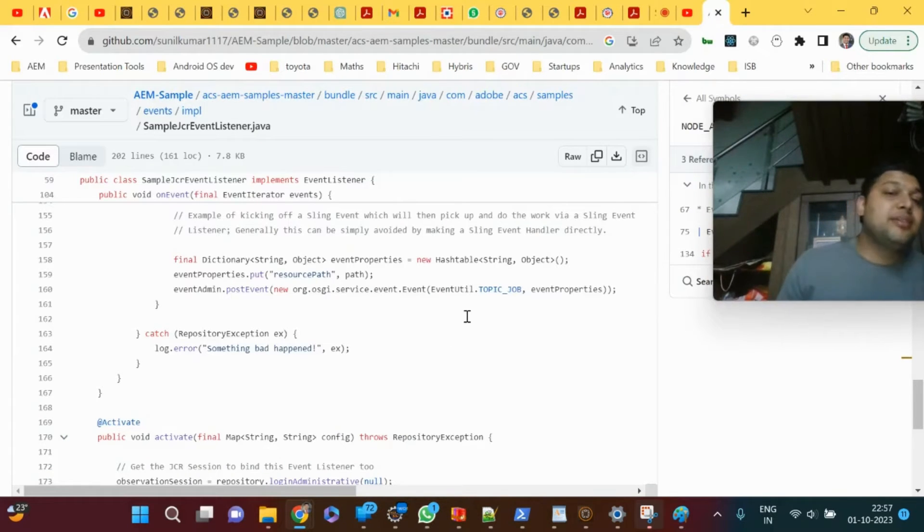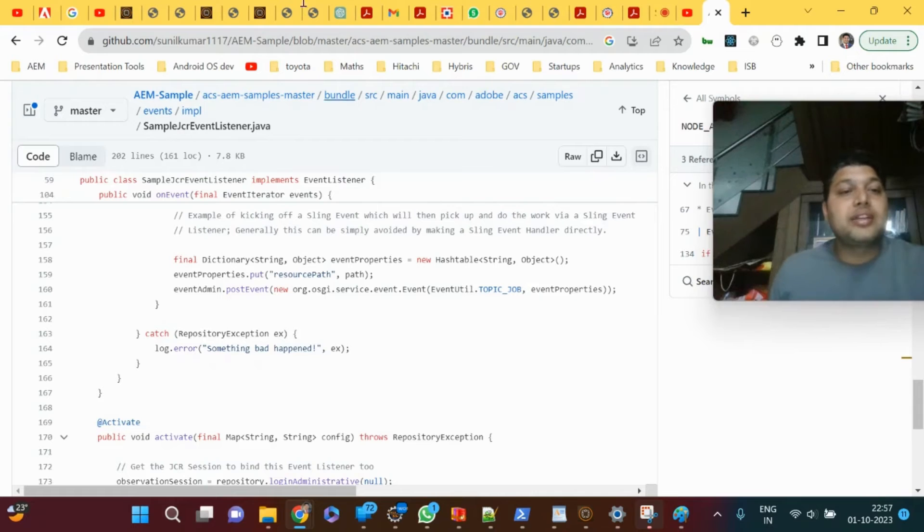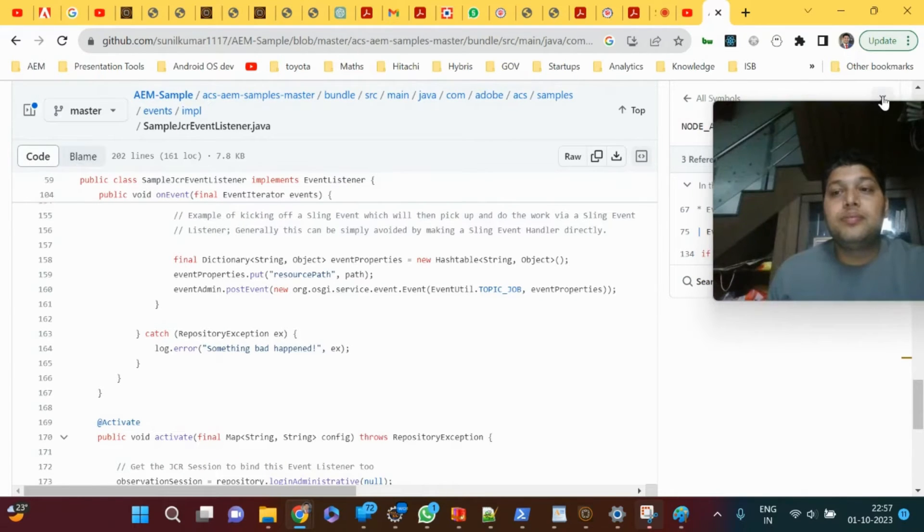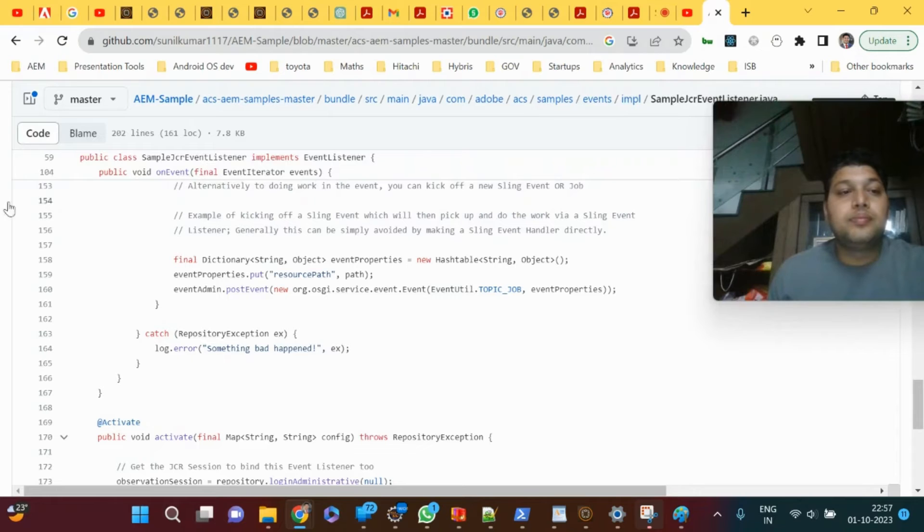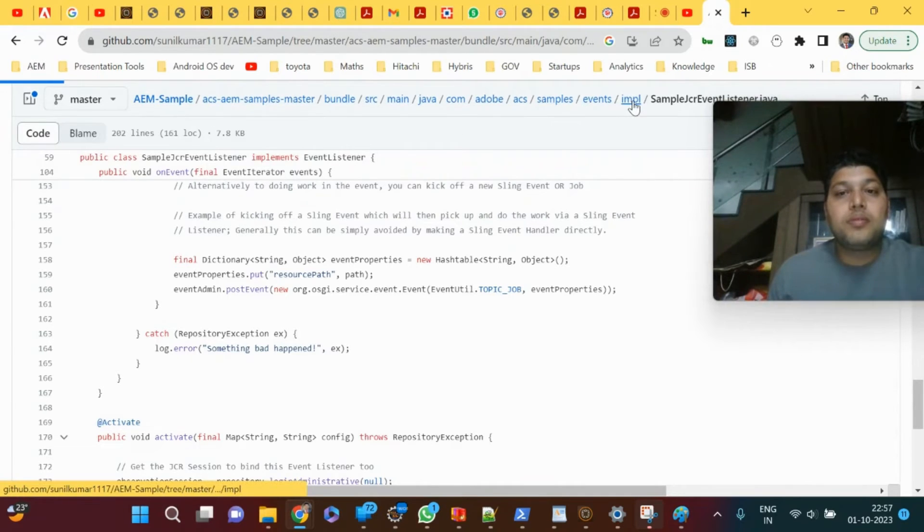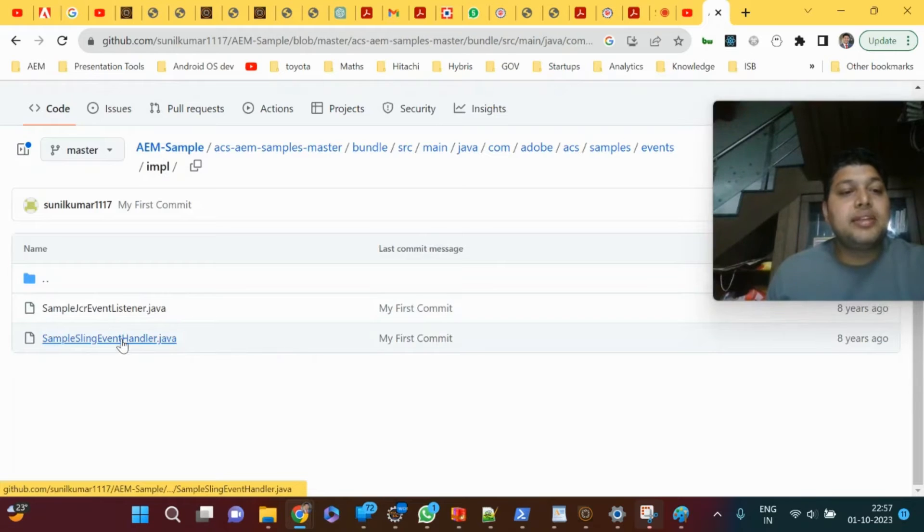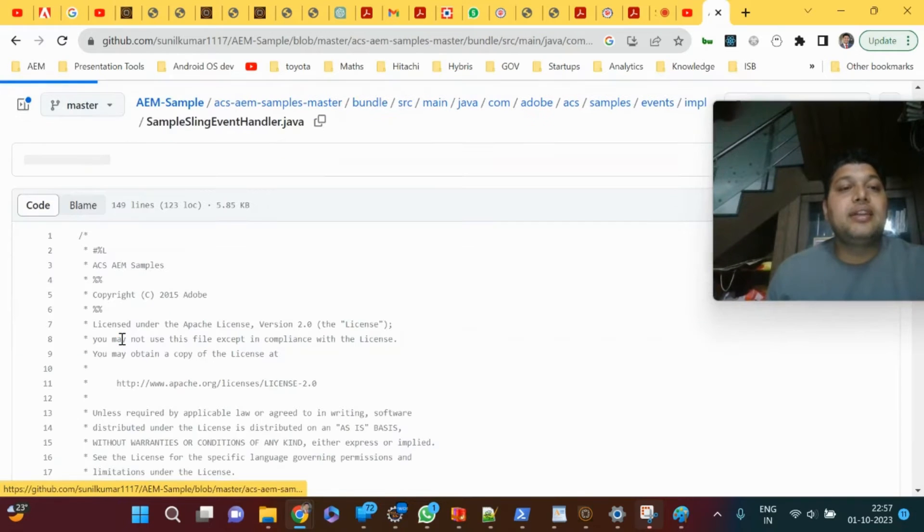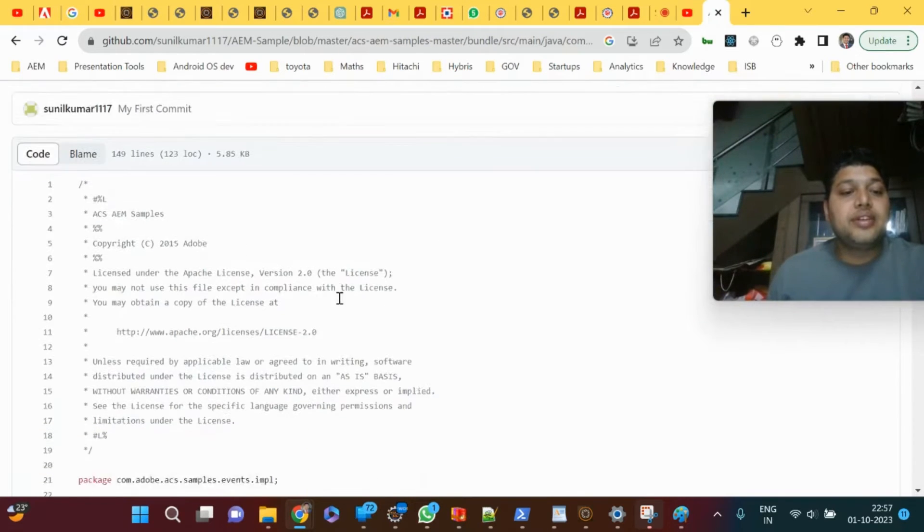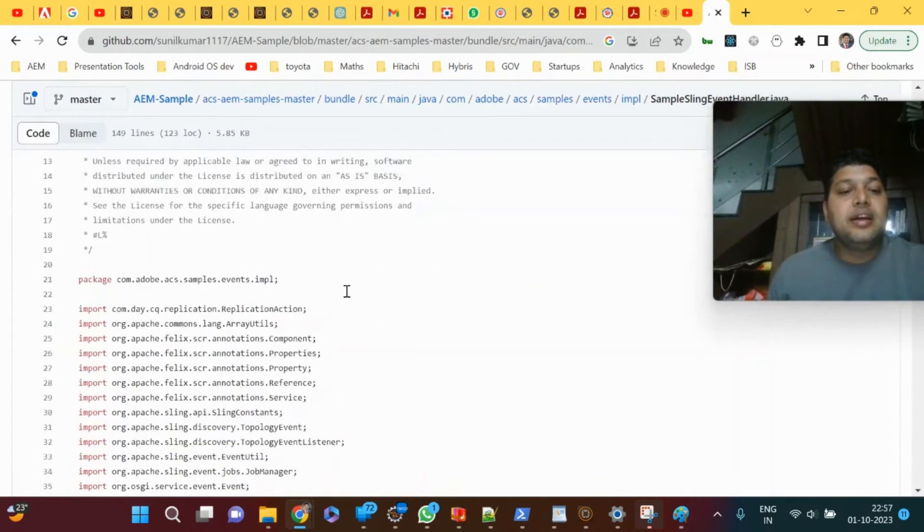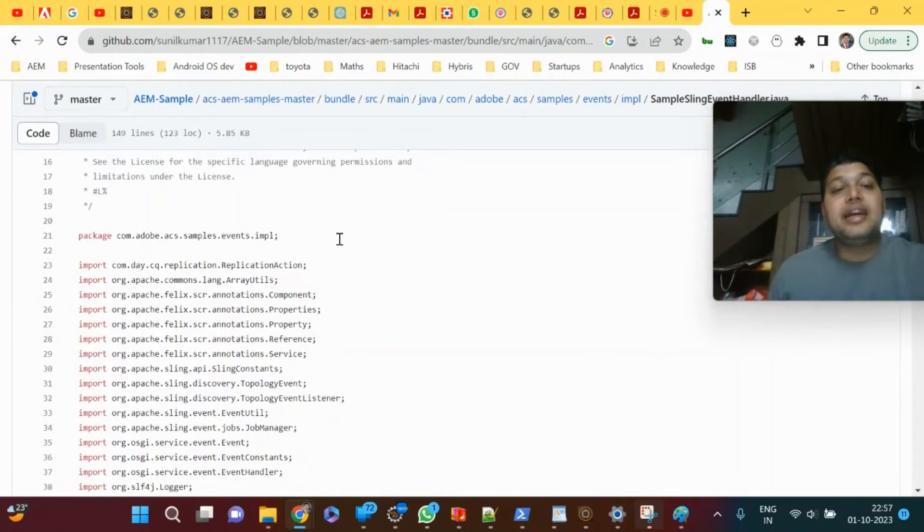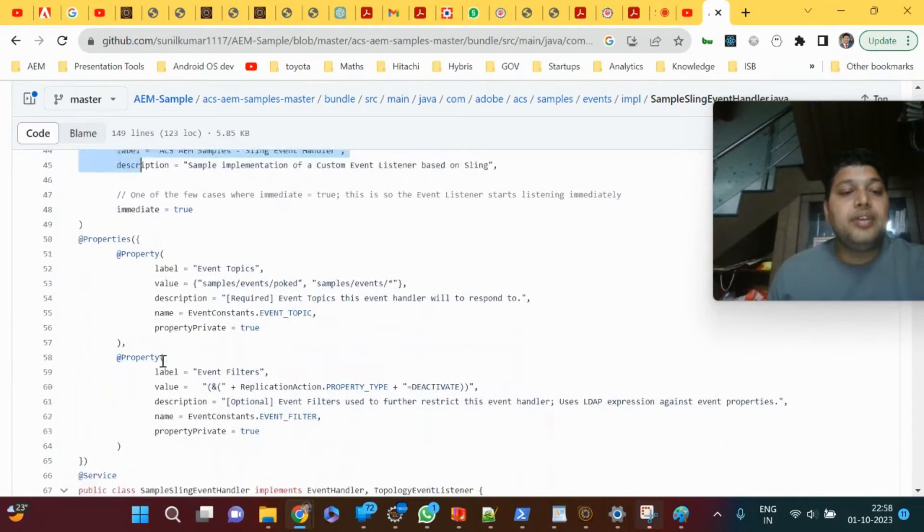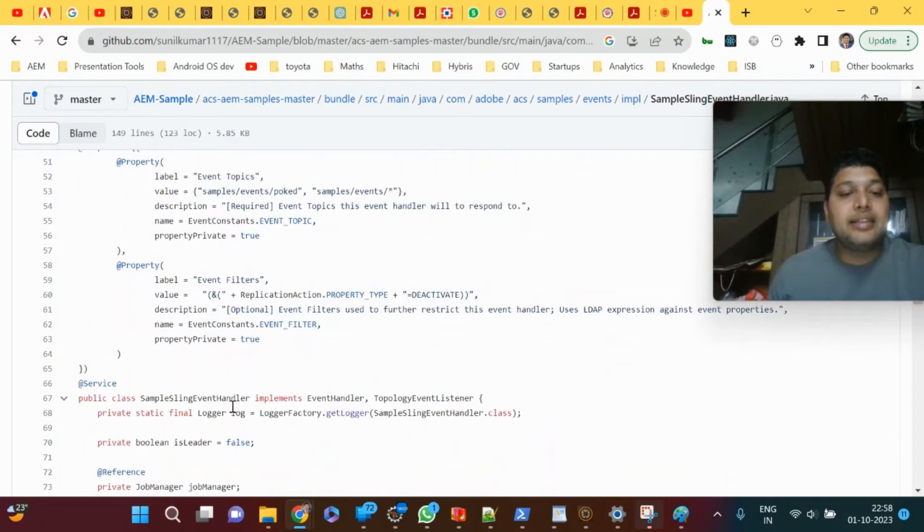HandleEvent is the method it will look for. There is a sample SlingEventHandler.java where you can see how an event handler is created. It's a component where the class implements EventHandler interface, and handleEvent is the method.